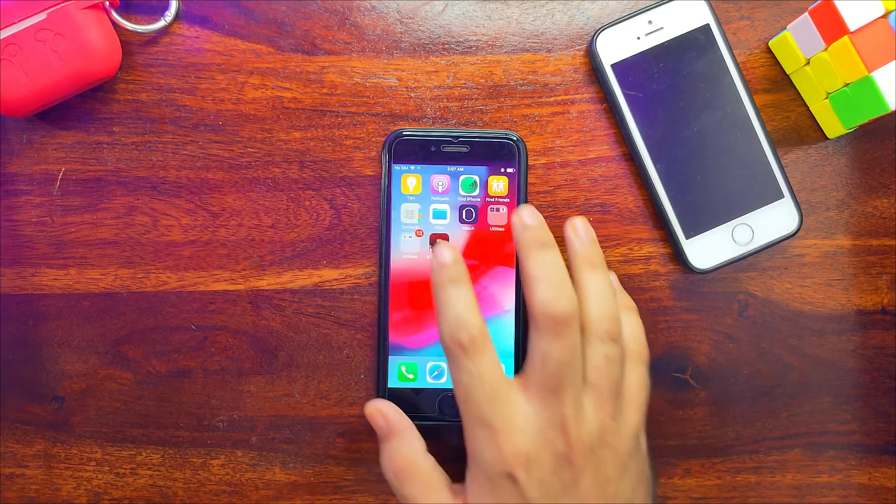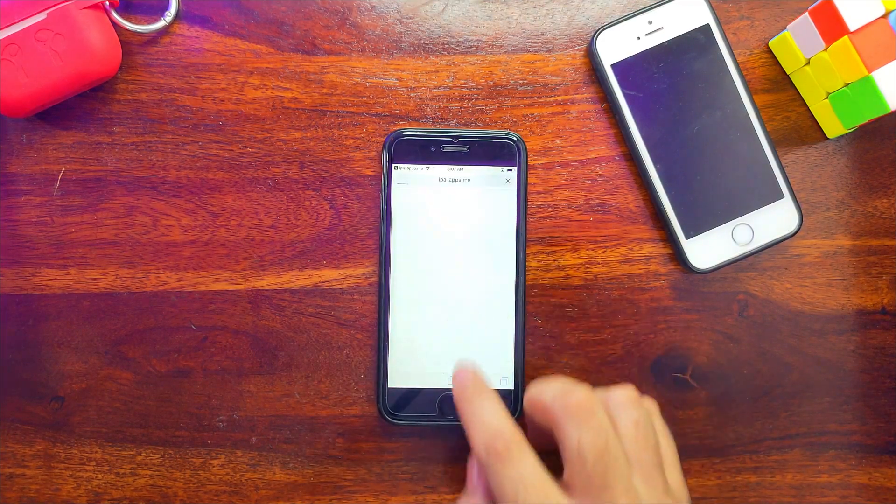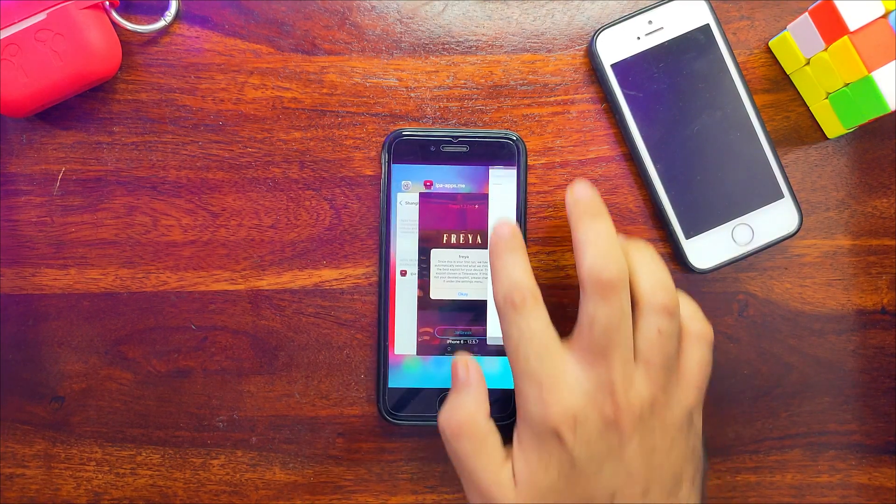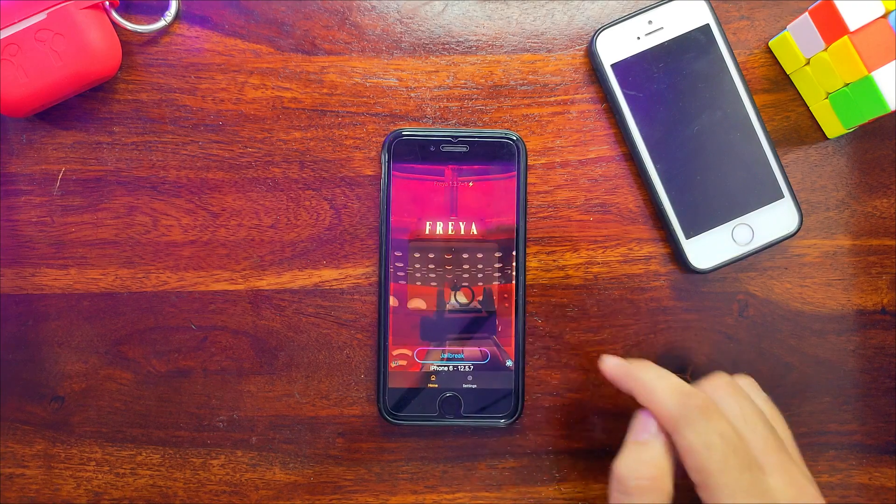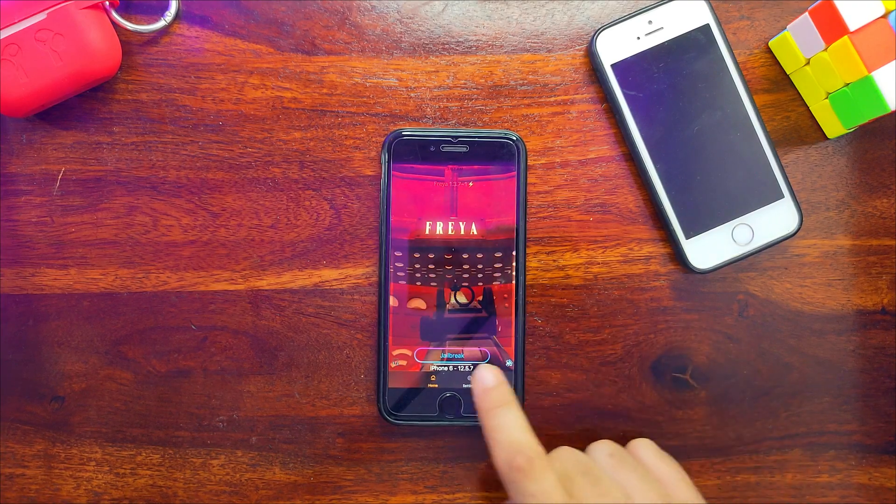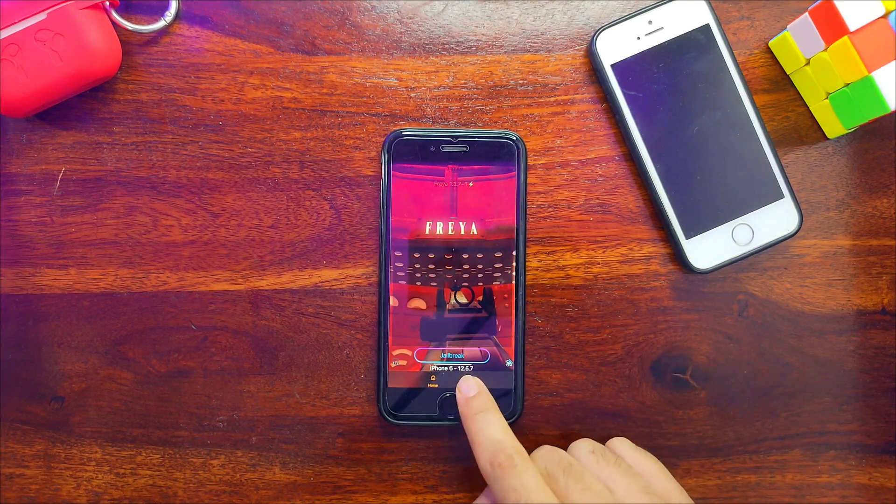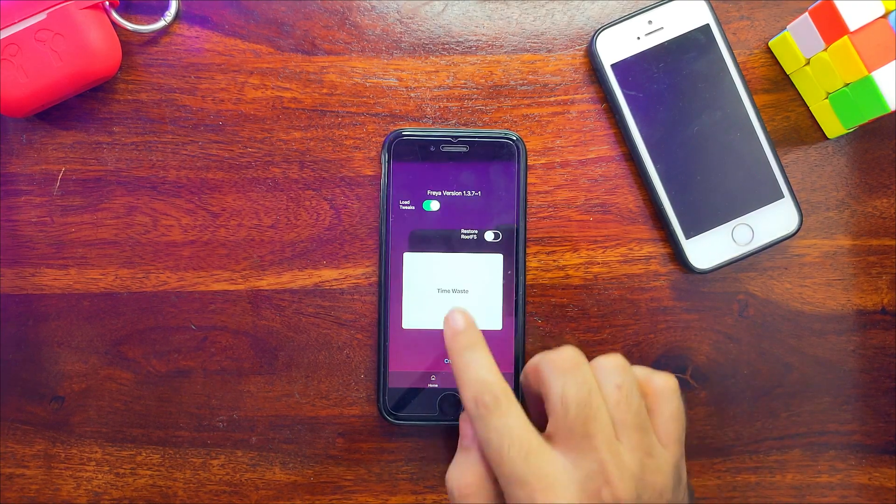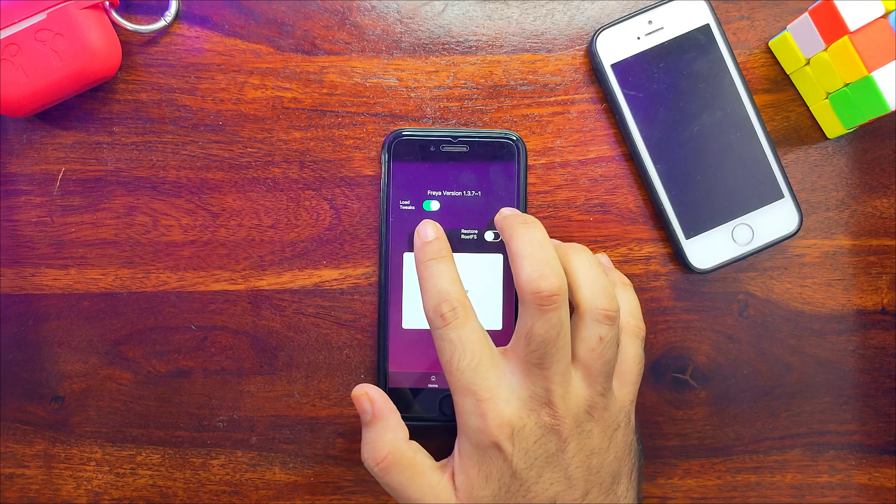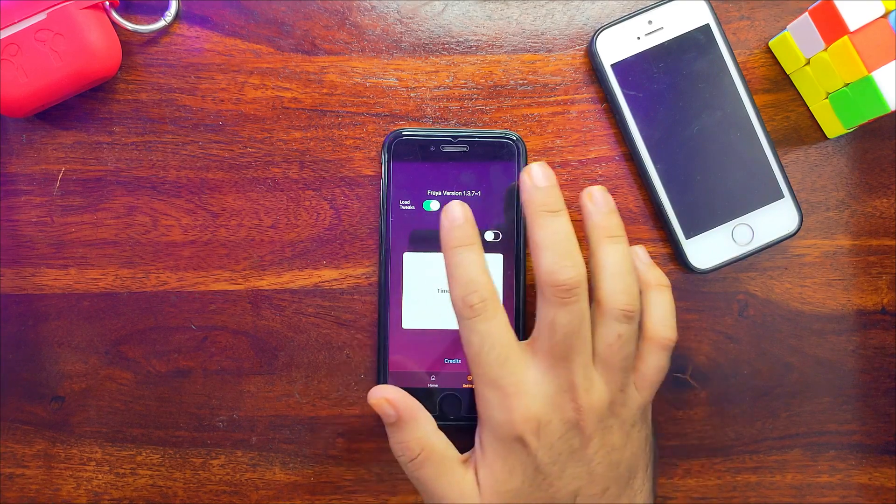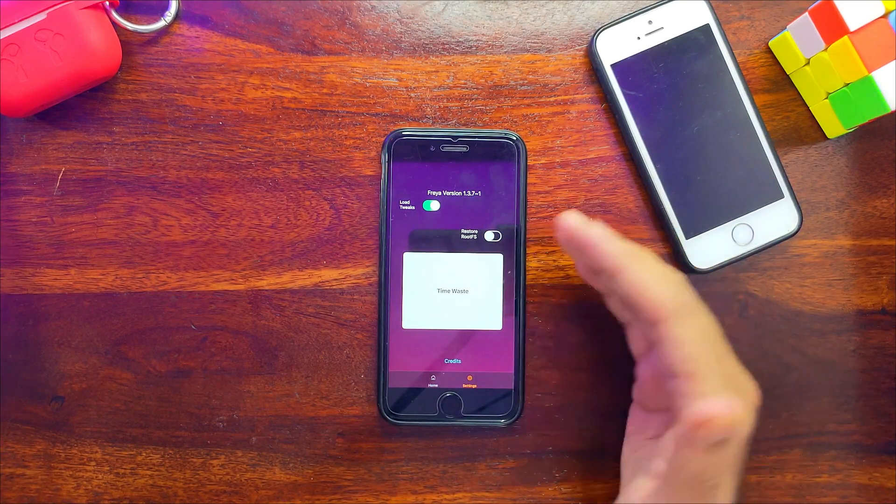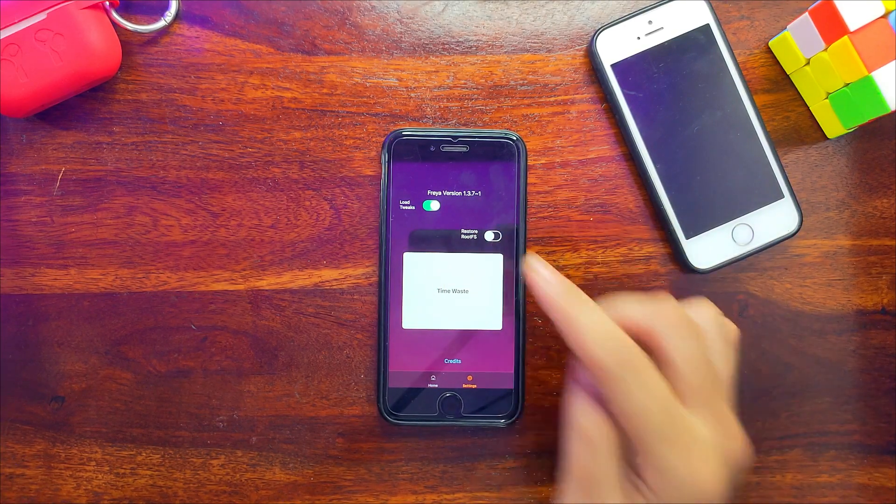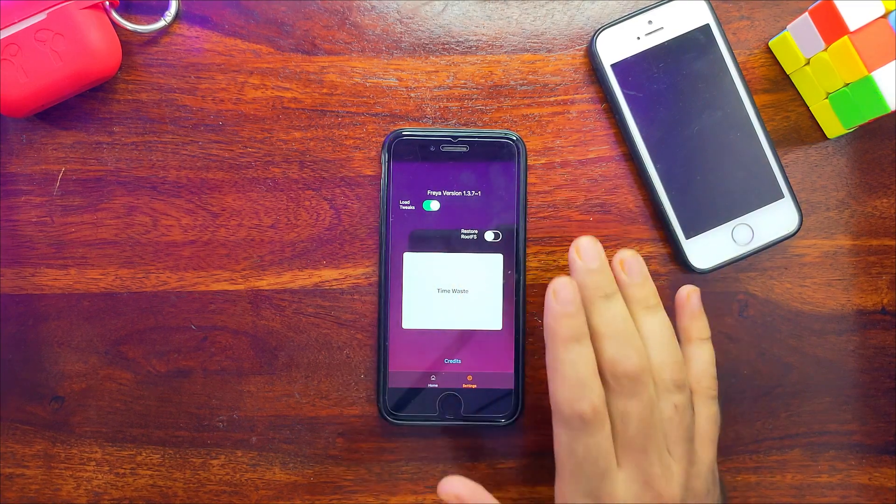First time it will open ads, so just skip and close them. Now you'll get the jailbreak button. You'll also get the settings option where you'll see the enable tweak option—enable that. There's also the restore root FS option to uninstall this jailbreak, but you don't have to select anything. Just go back and click on the jailbreak option.